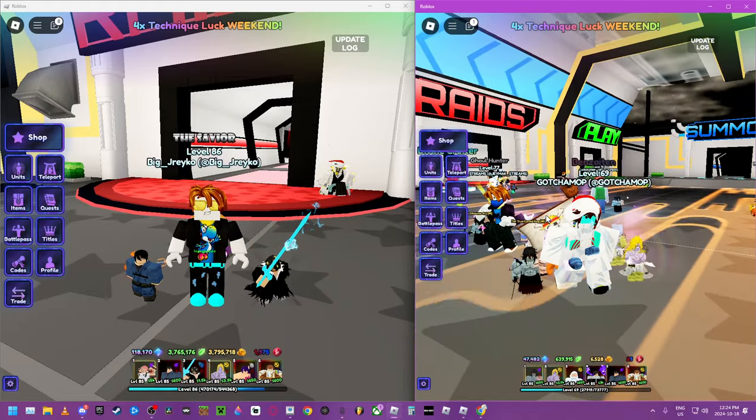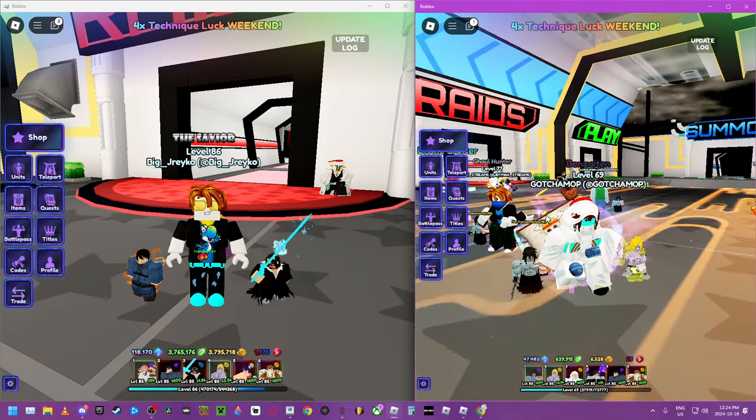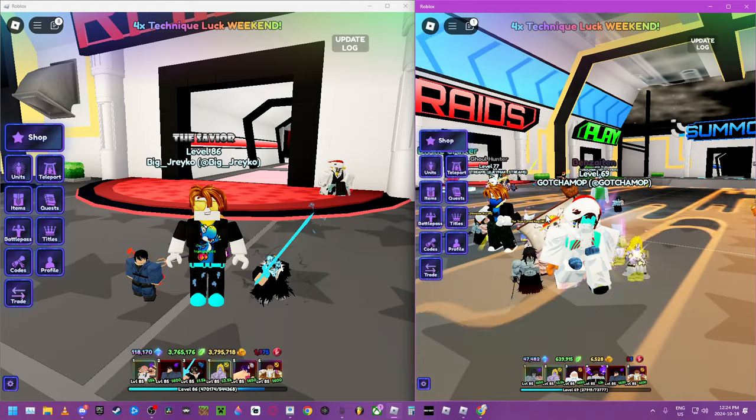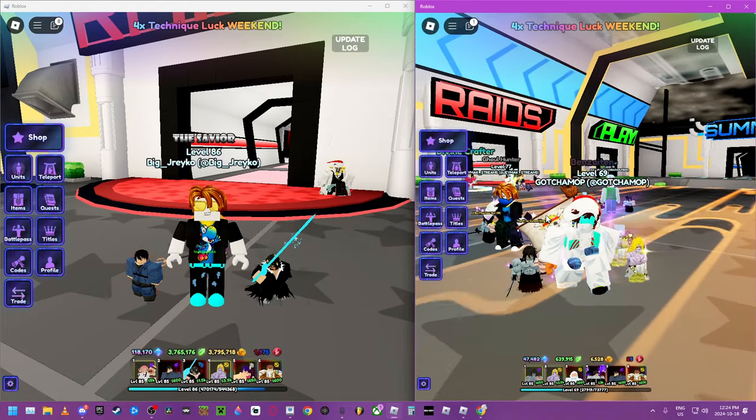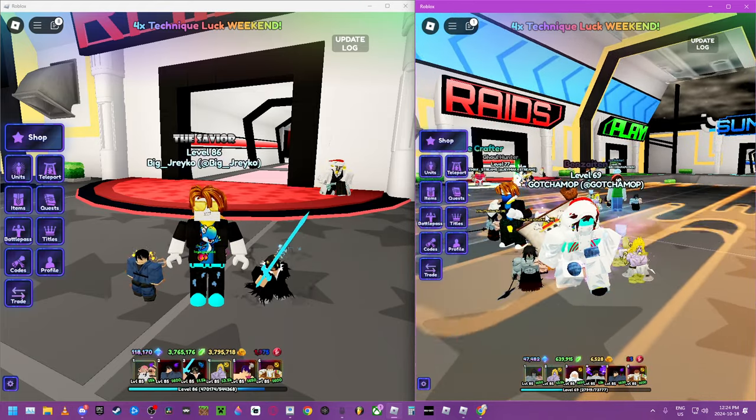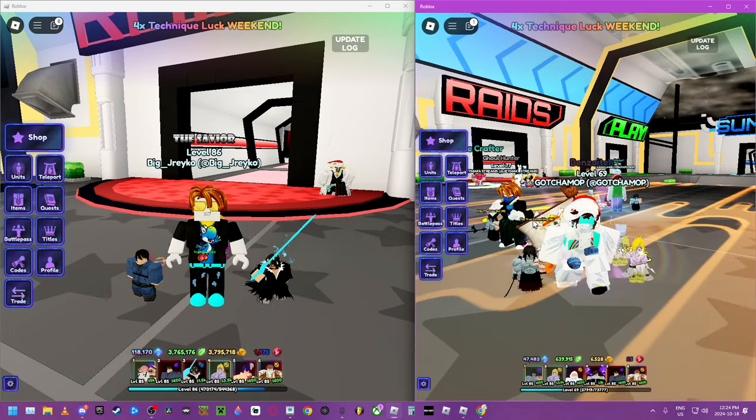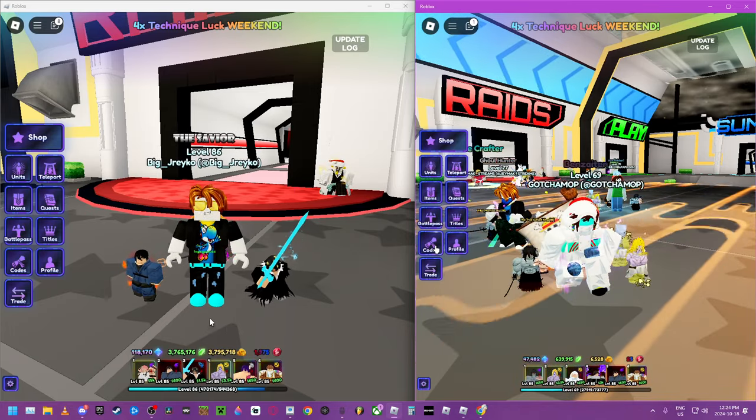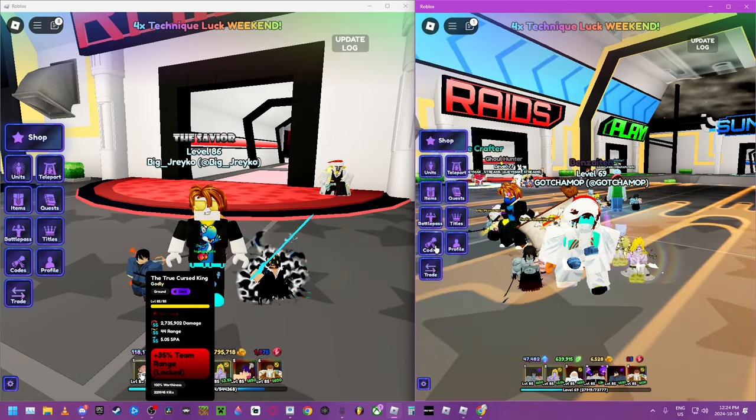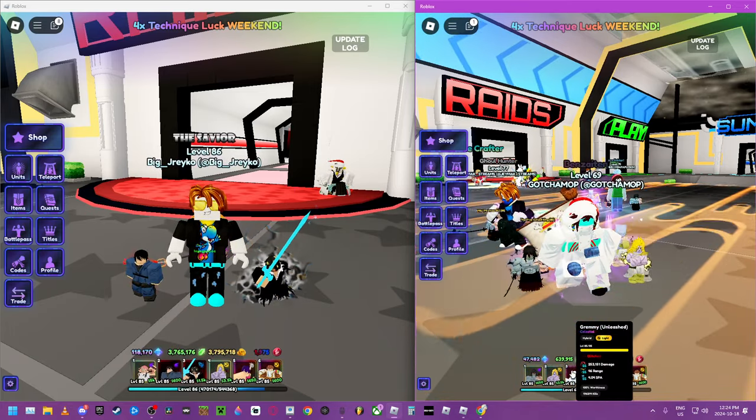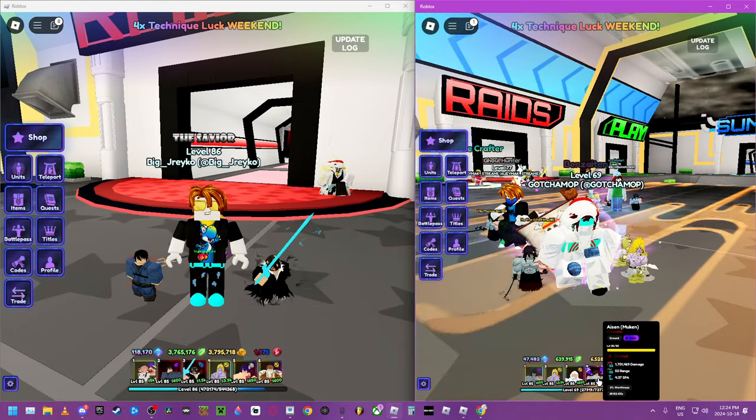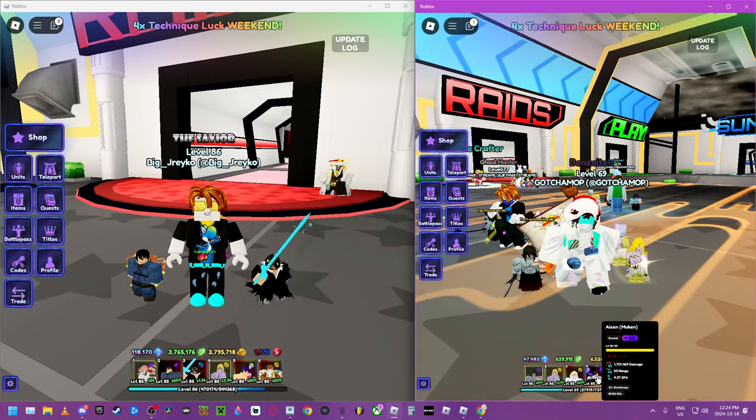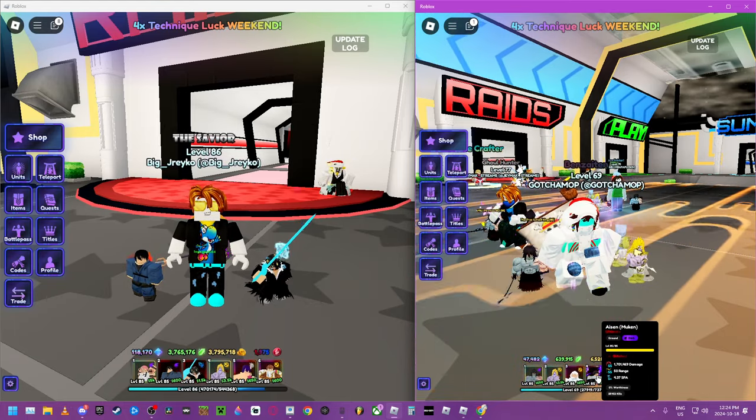What's up people, we're back in Anime Last 10 and this time we're going to be showing you which character is better: Sukuna or Aizen. People say Aizen's the best and he has the highest damage per second.